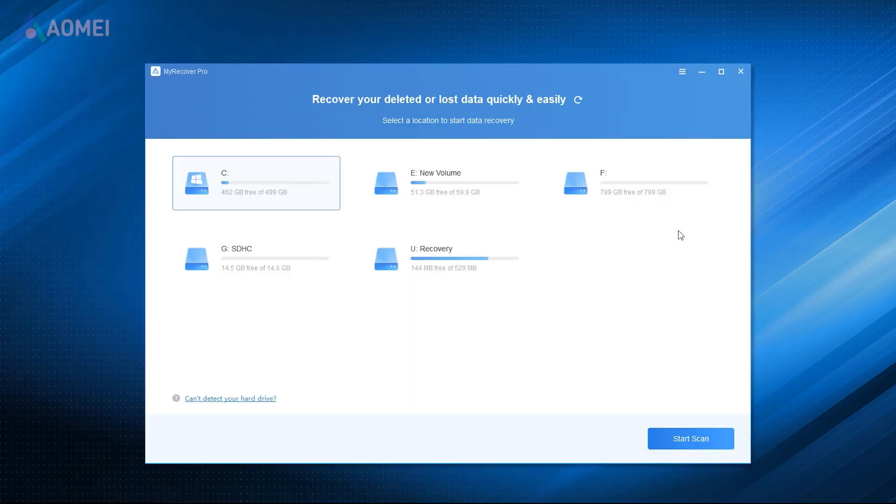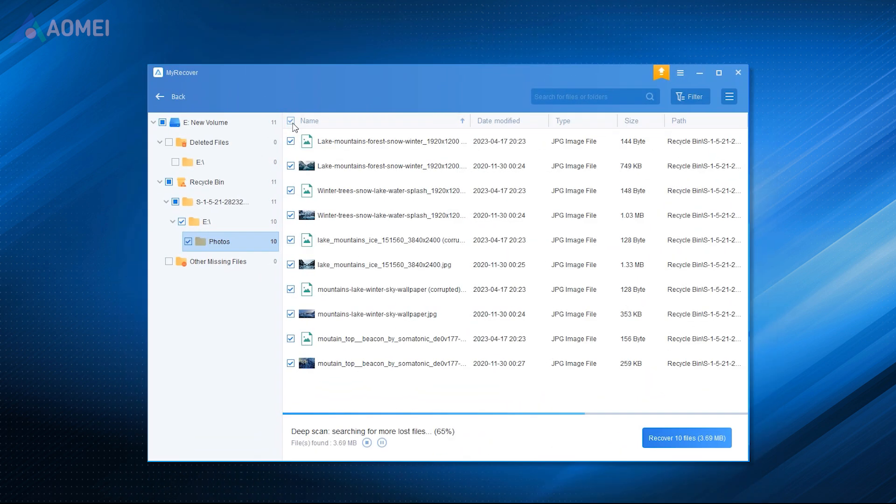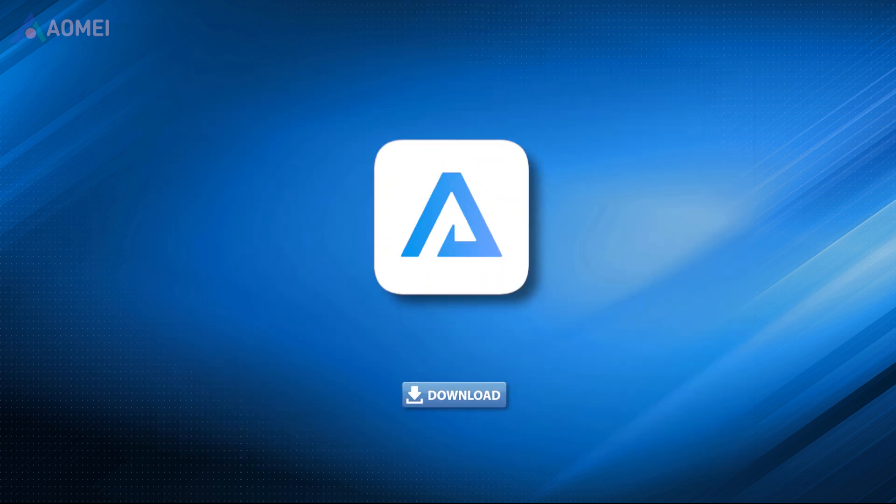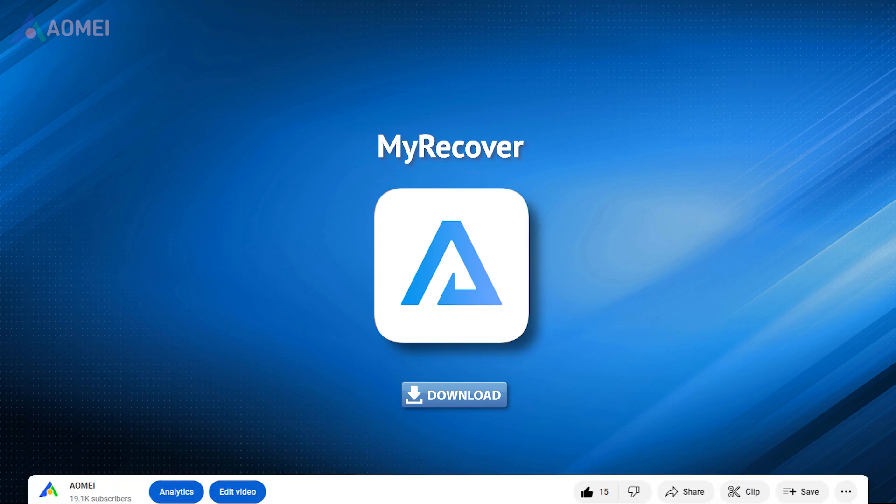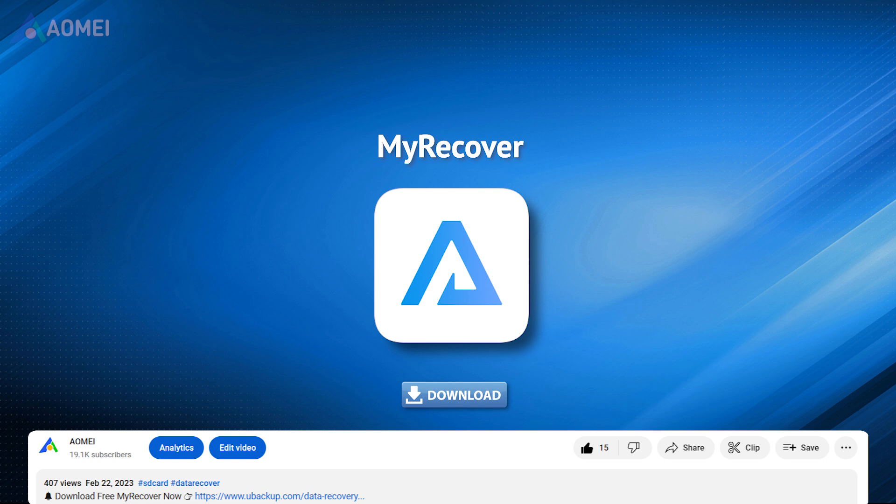MyRecover is easy to operate. It is specially designed for Windows users. It's a comprehensive and efficient tool for getting data off a dead laptop. Simply hit the link in the description to download MyRecover and try to recover data from a dead laptop. If the result is good, you could consider upgrading to the Pro Edition to export all your data.